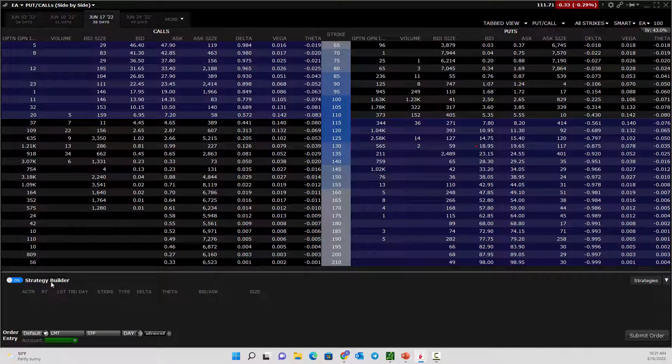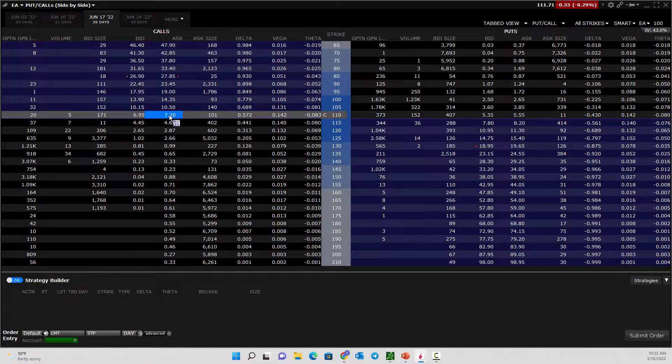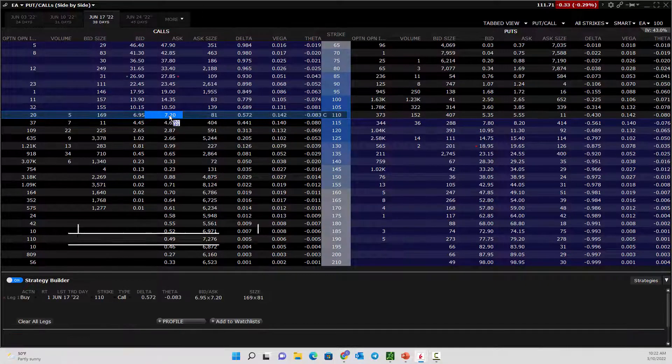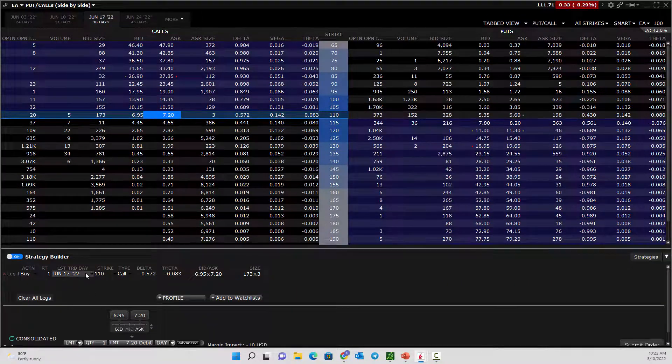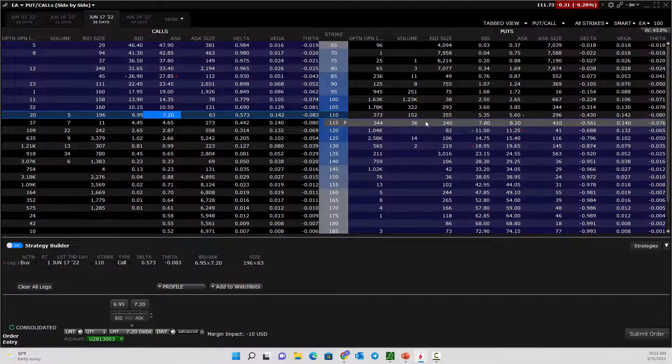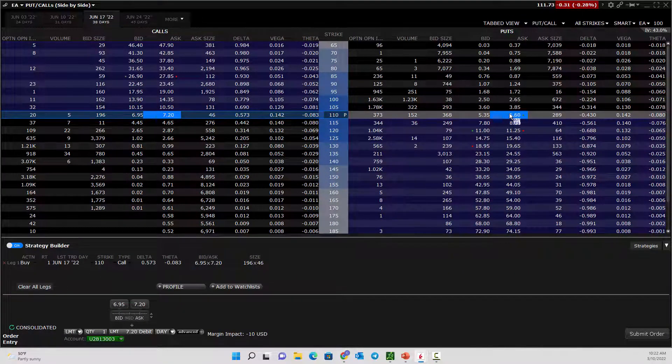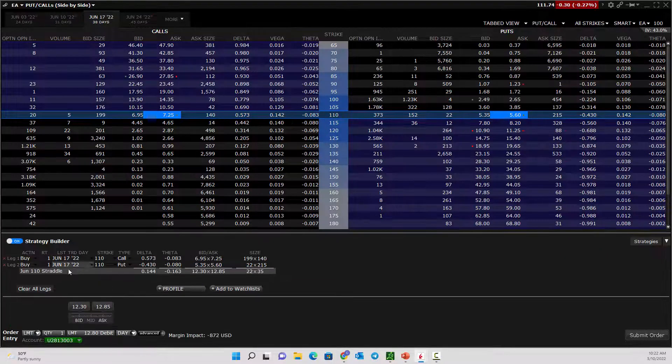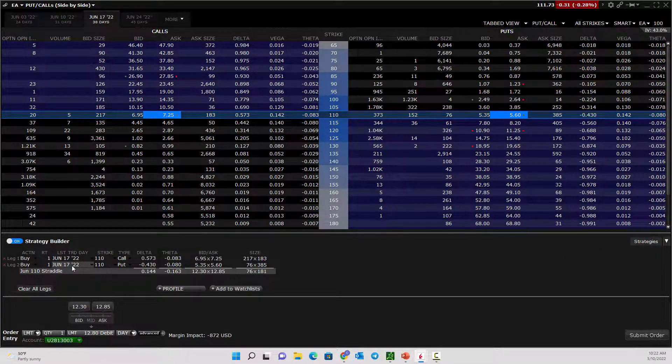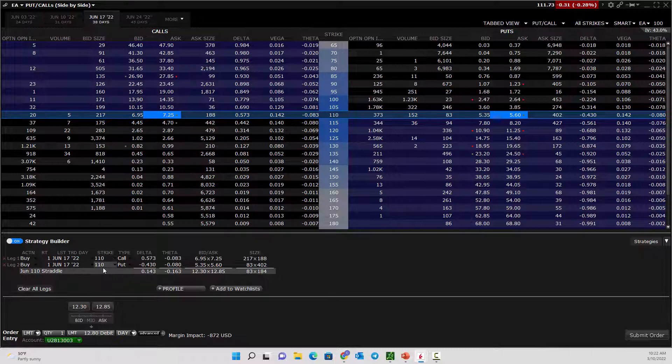This is going to help us build the strategy. We can just point and click. Let's say we want this call option. I'm going to click, and it puts it here. Let's say we also want this put option. I'm going to click, and it selects it there. So now we've built a straddle trade. We're buying a call and buying a put.